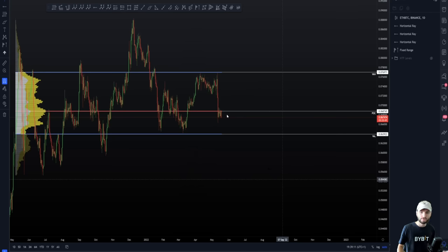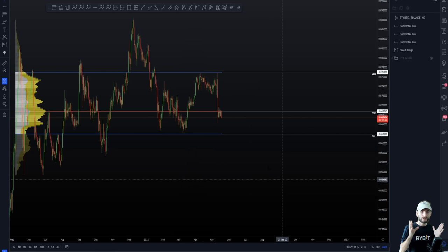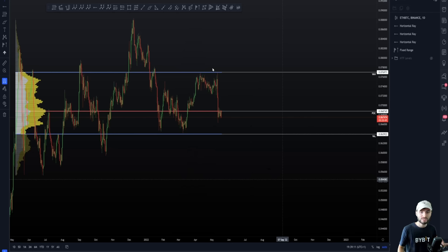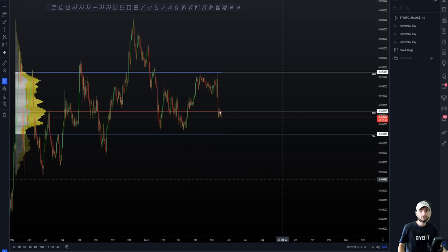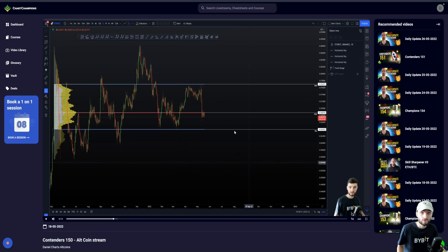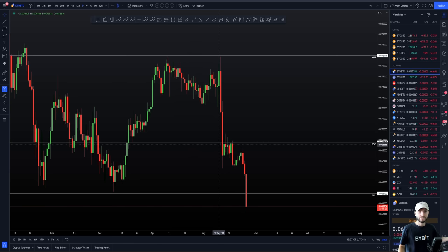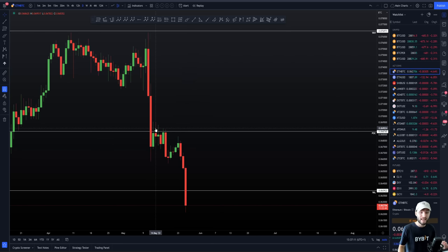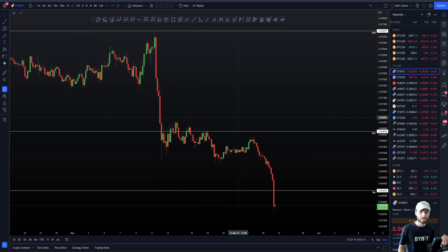You can see this is where I got these levels from. My thought process during that contenders stream was that the highest probability is Ethereum going lower — because we simply rejected off the value area high, then lost the point of control, and are back-testing the point of control as resistance. There was no trading setup, and we had to be patient to wait for lower or for the reclaim. The reclaim, as we can see on the updated chart, never came.